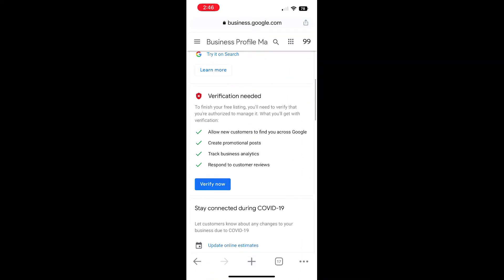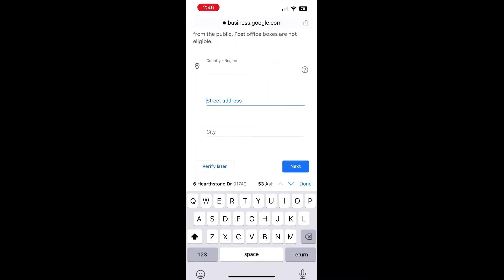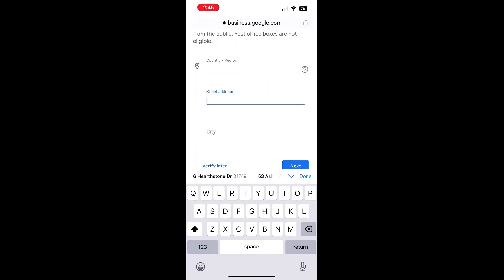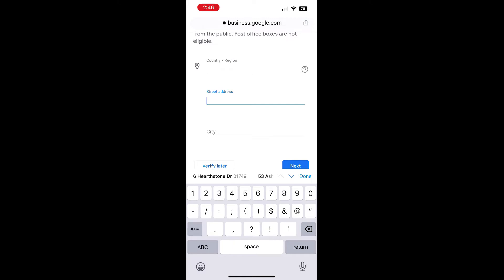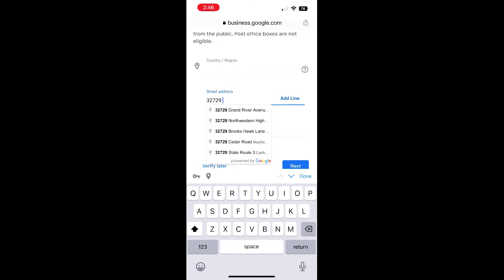Scroll down, click on the blue Verify Now button, and enter your address in the fields provided. Make sure you enter your business address the way that you want it to appear on your Google Business Profile.